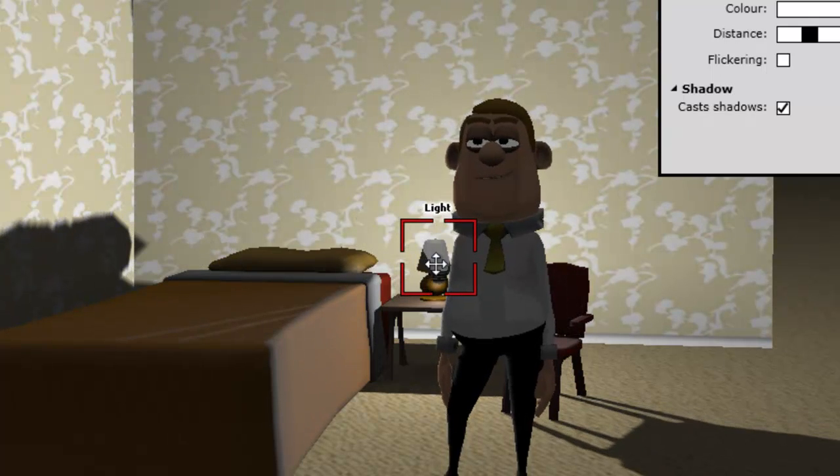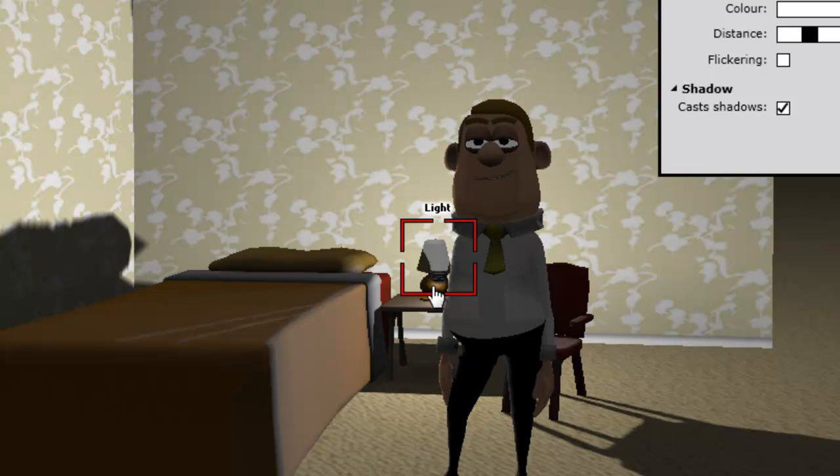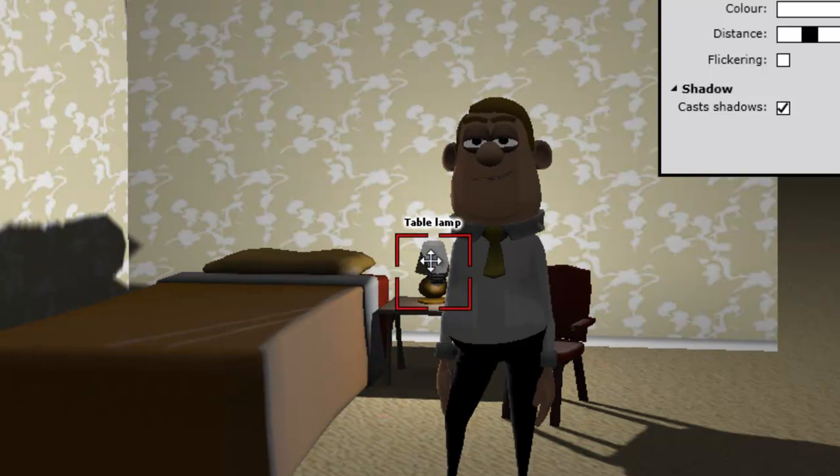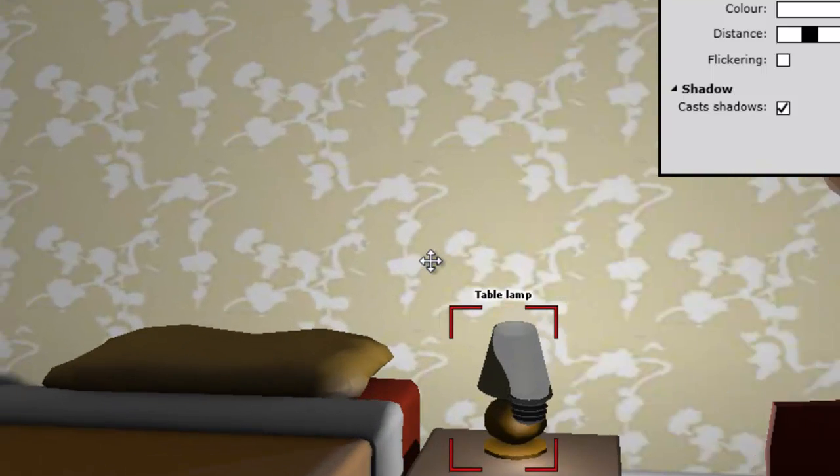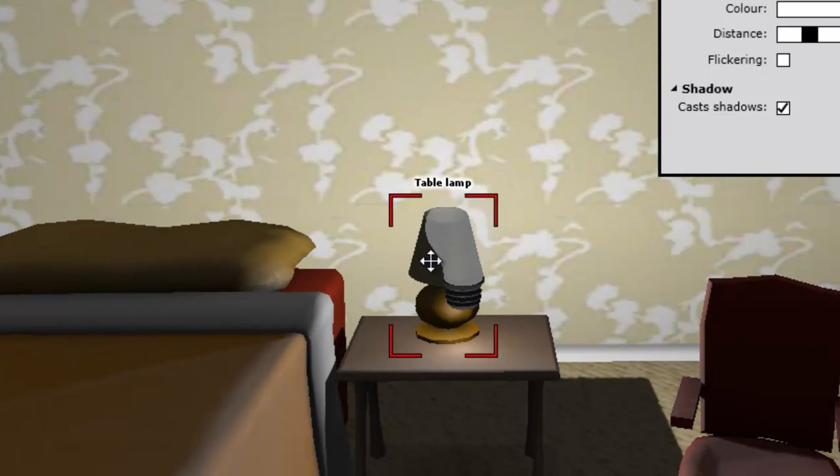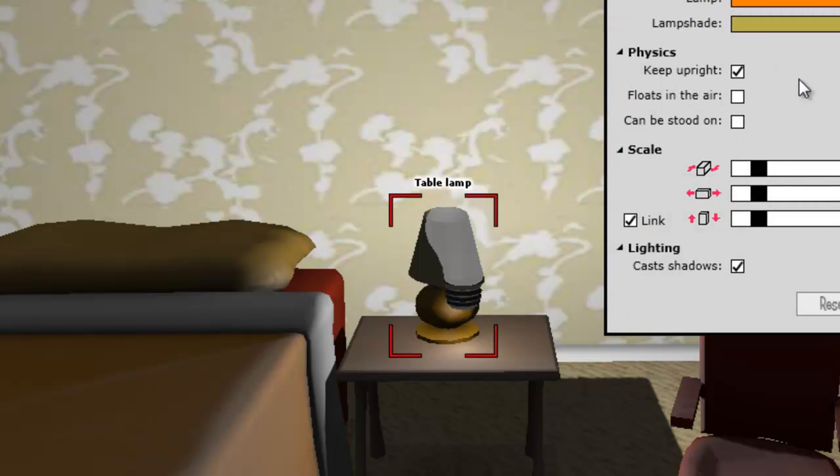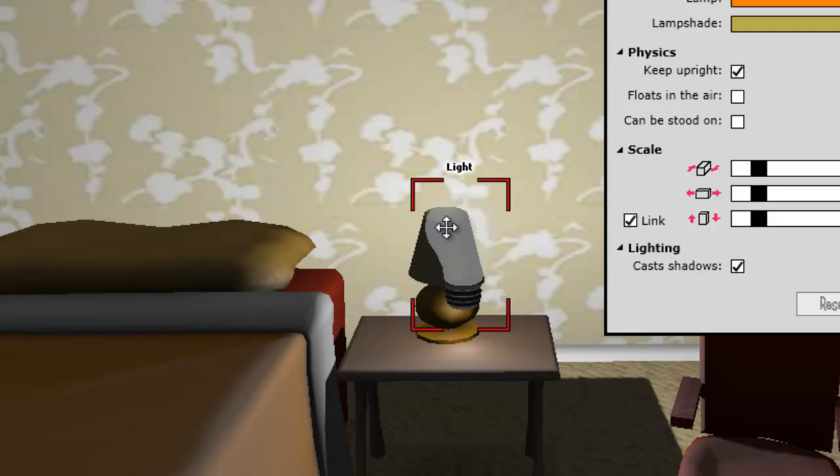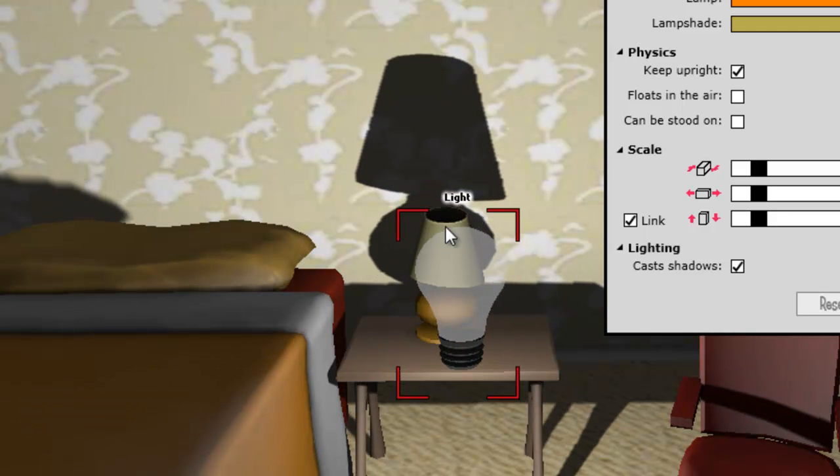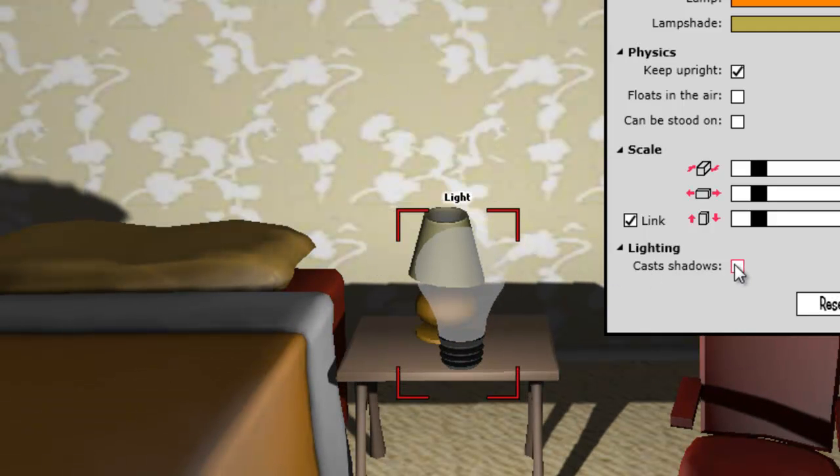Right, now I can turn that off, like I showed you earlier on. Cast shadows off.